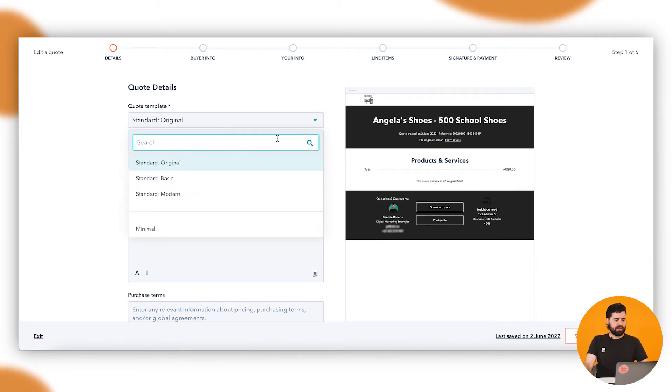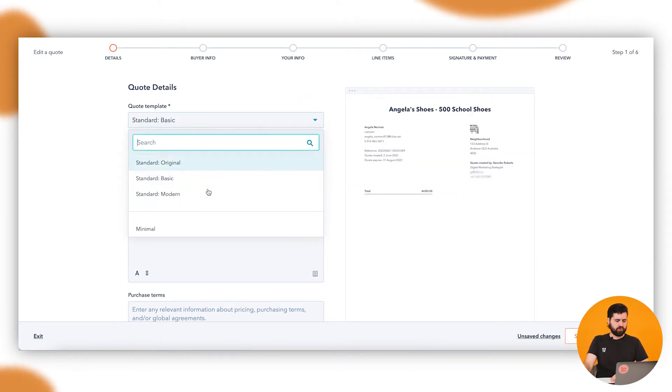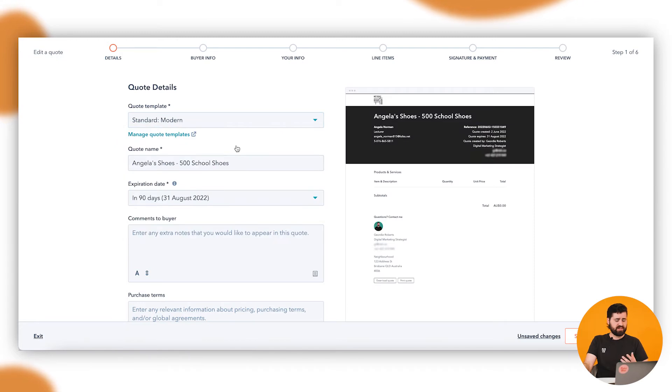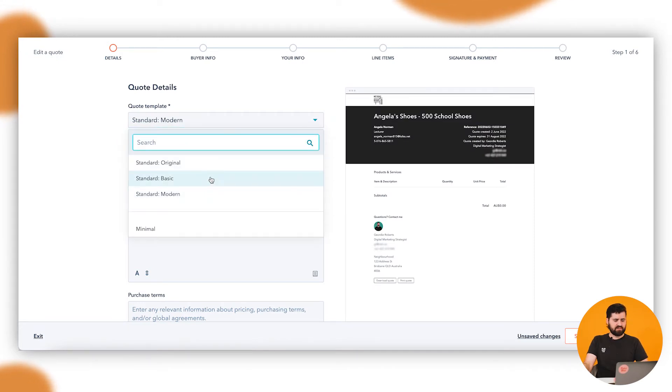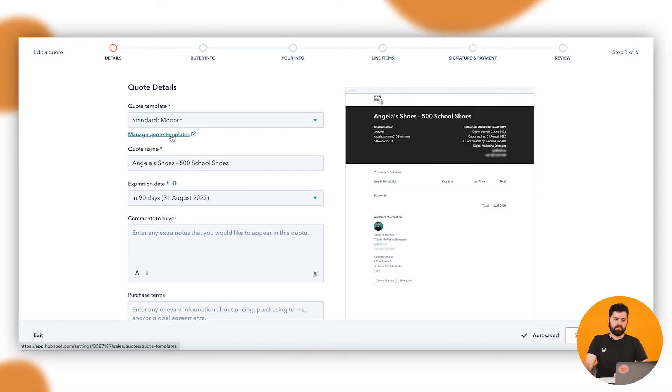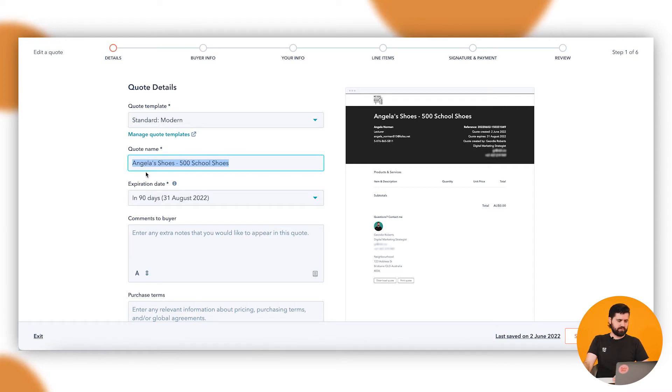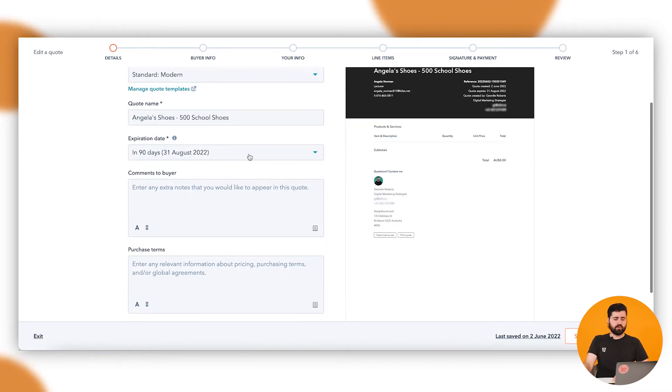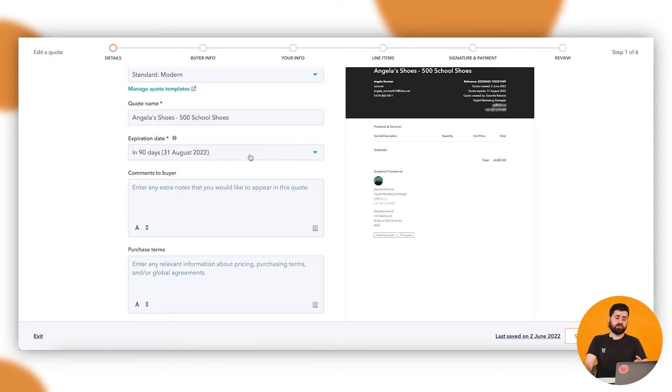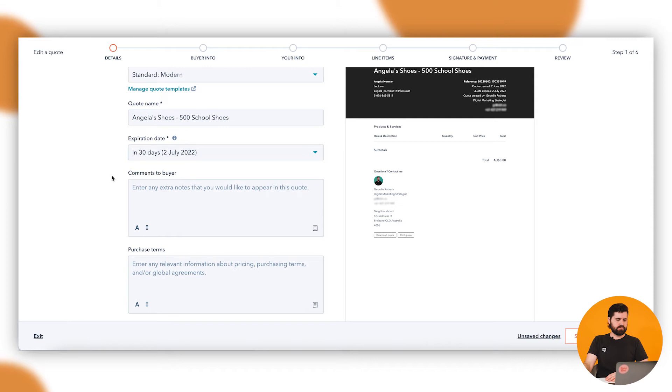So as you can see here, you've got a few different options here for your quote tools or your templates available. There's three standard ones and you can also edit it if you head into the manage quote templates there. The quote name that's going to pull directly from the deal name, so Angela Shoes here. You can choose when this is going to expire, so this is when that link to this quote is not going to be available anymore. So let's say in 30 days.